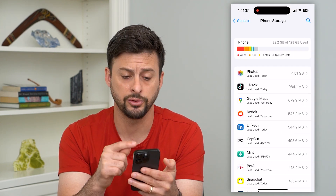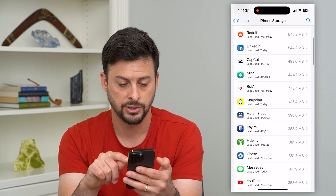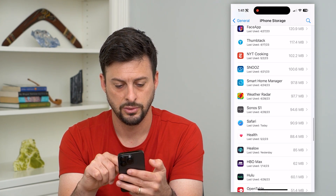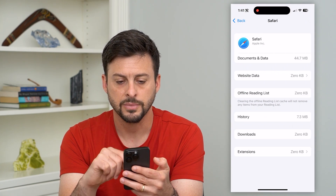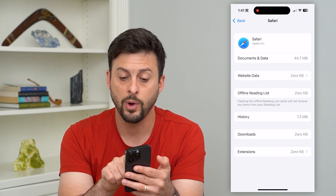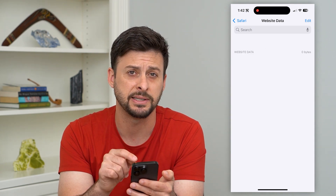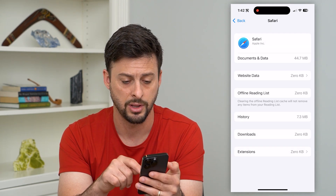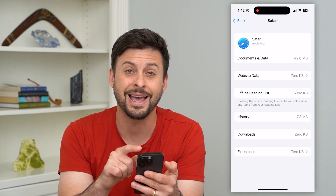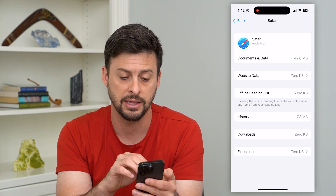Now on here, what it'll do is it'll show every single app on your iPhone, including Safari. So let's just scroll down and find Safari on this list. There it is. Here you can see documents and data — 44 megabytes — website data. Normally if you just tap on that, this will show all of that website data, but we just deleted it all. You can see history, downloads, and extensions. So you can go into any of these different things and delete out if there is data in there.